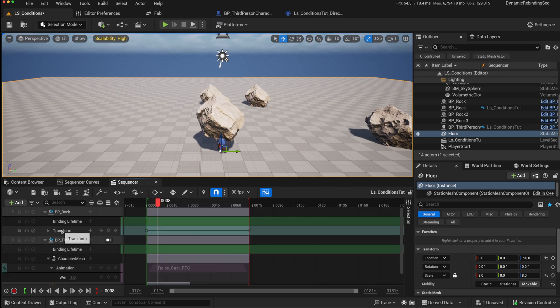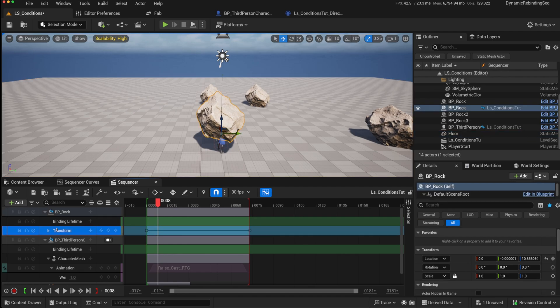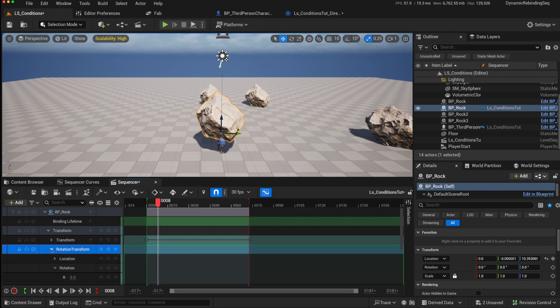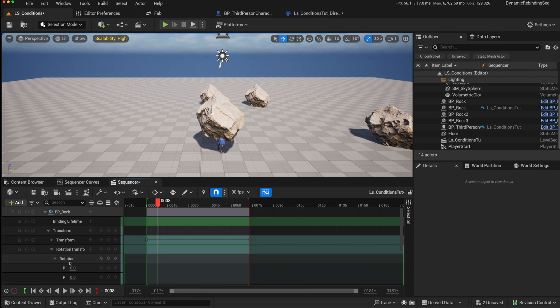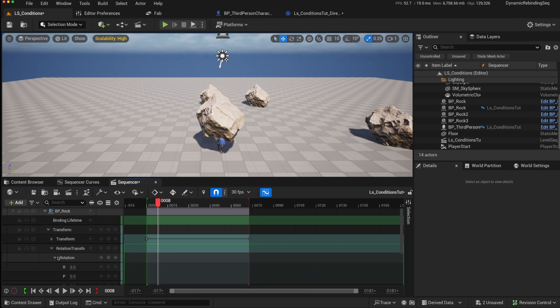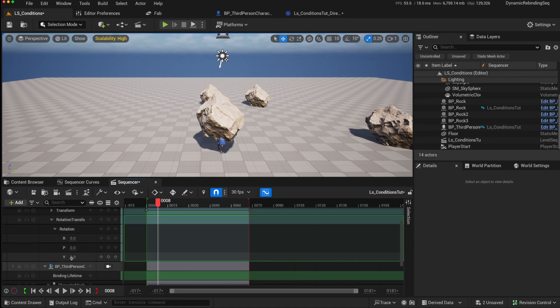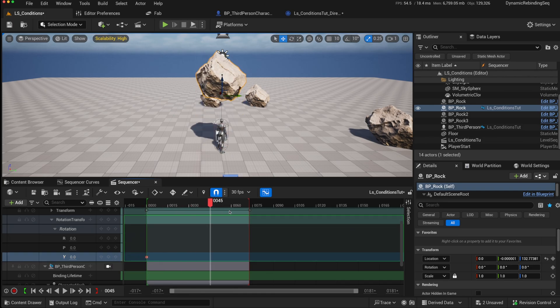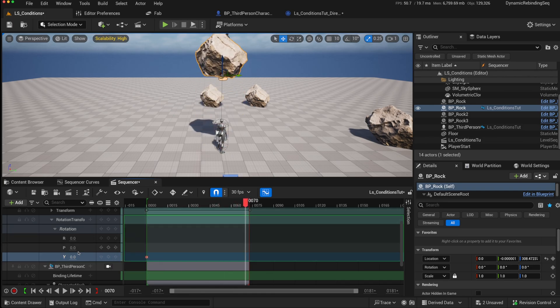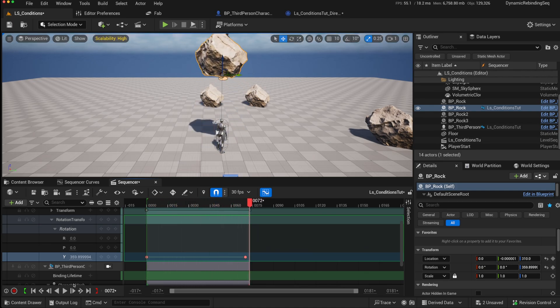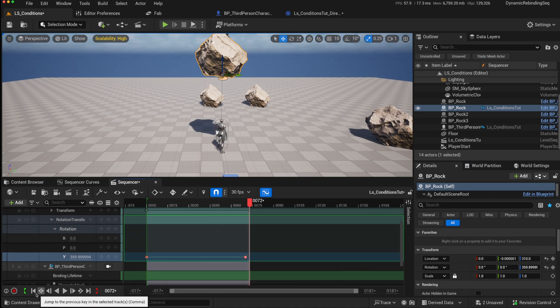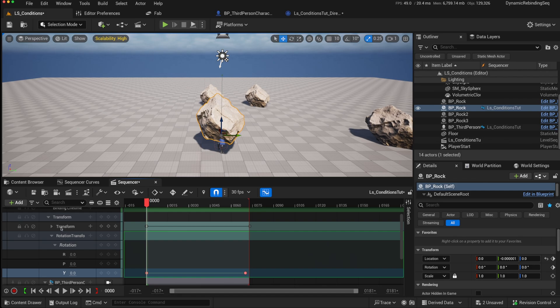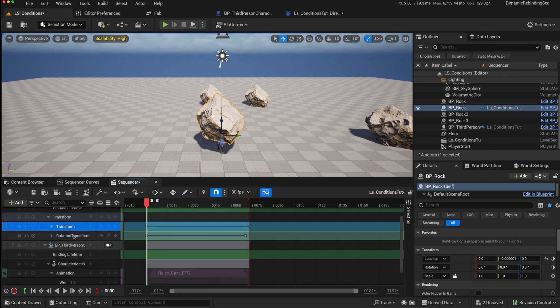So this is one track, which is an additive track. We can right click on here, we could add another additive track and call this our rotation track, rotation transform. We just want the rotation so we can remove the location, we can remove the scale. And maybe we just want to play about with the yaw. So we could start off with the yaw at zero, and then maybe towards the end, we can make it go up to 359.9. So that would then do this, but we don't want the rotation to play every time. We want that to be more random. So how do we add a condition track that always plays this transform, which moves it up, but the rotation transform is based on a condition.